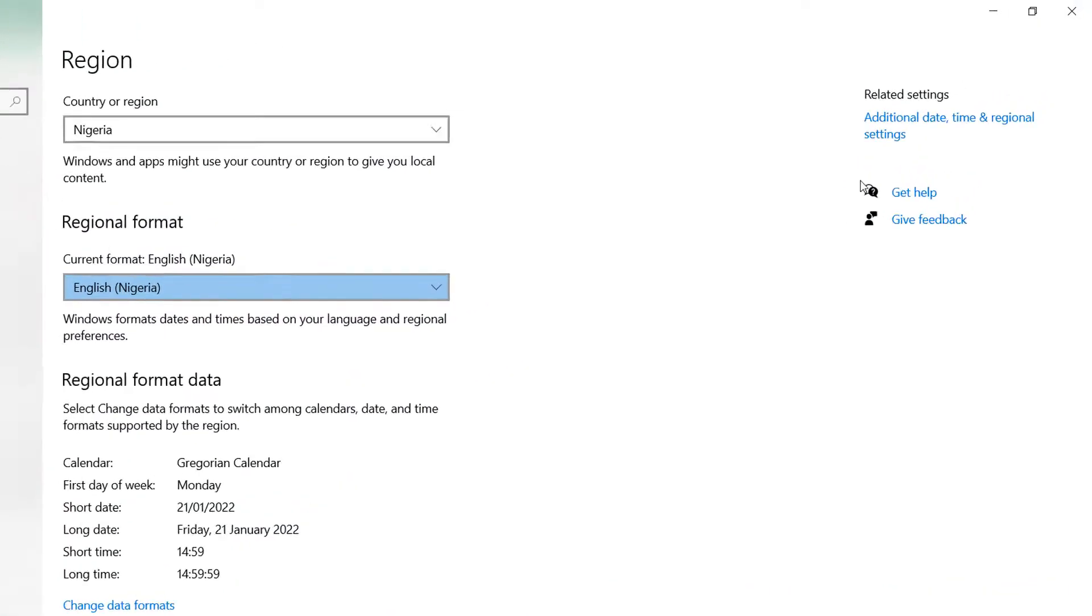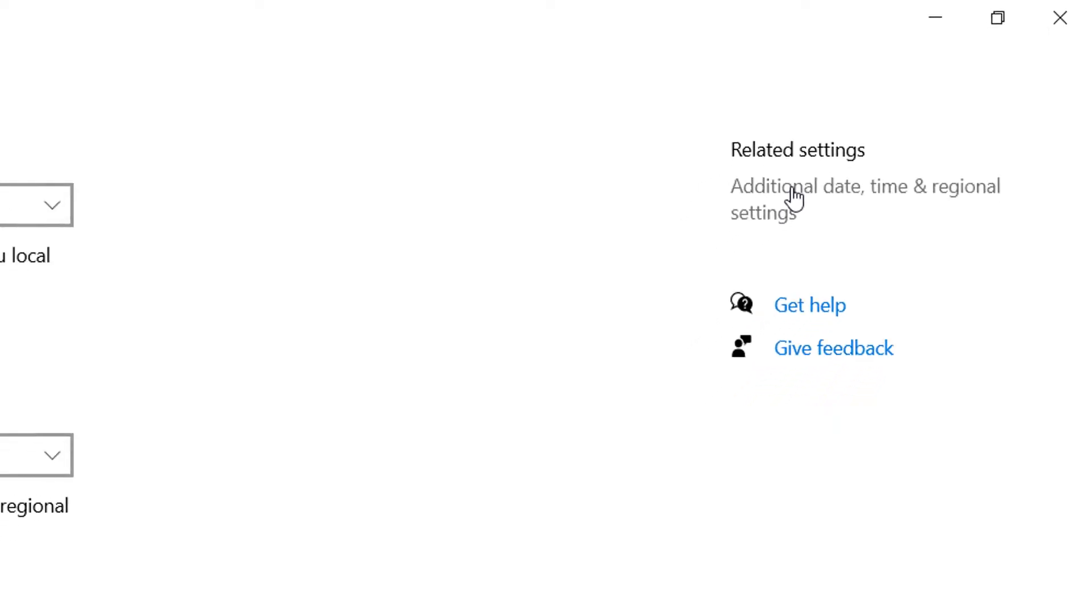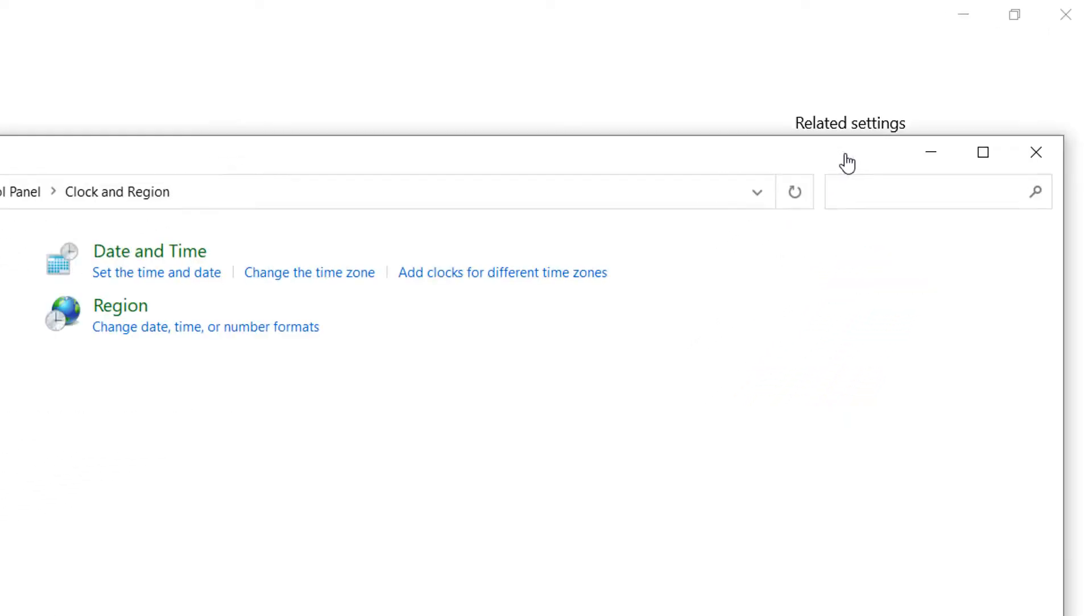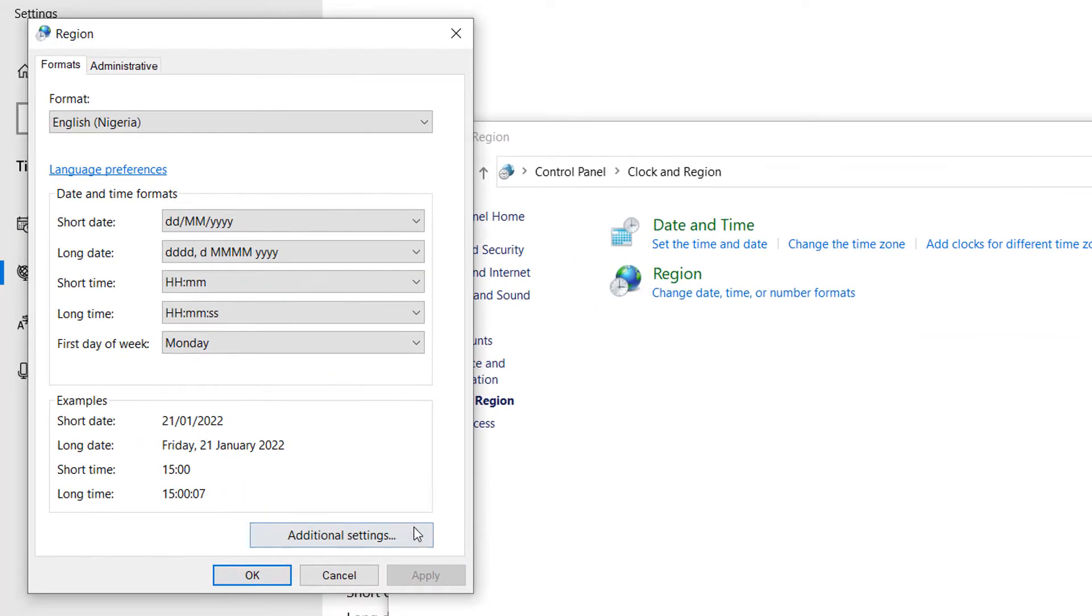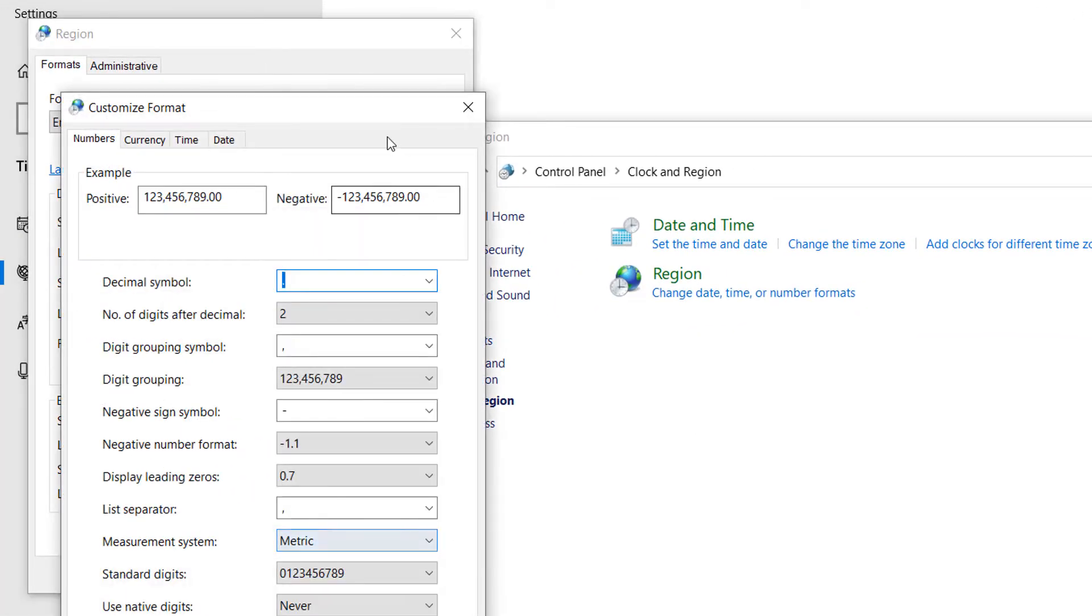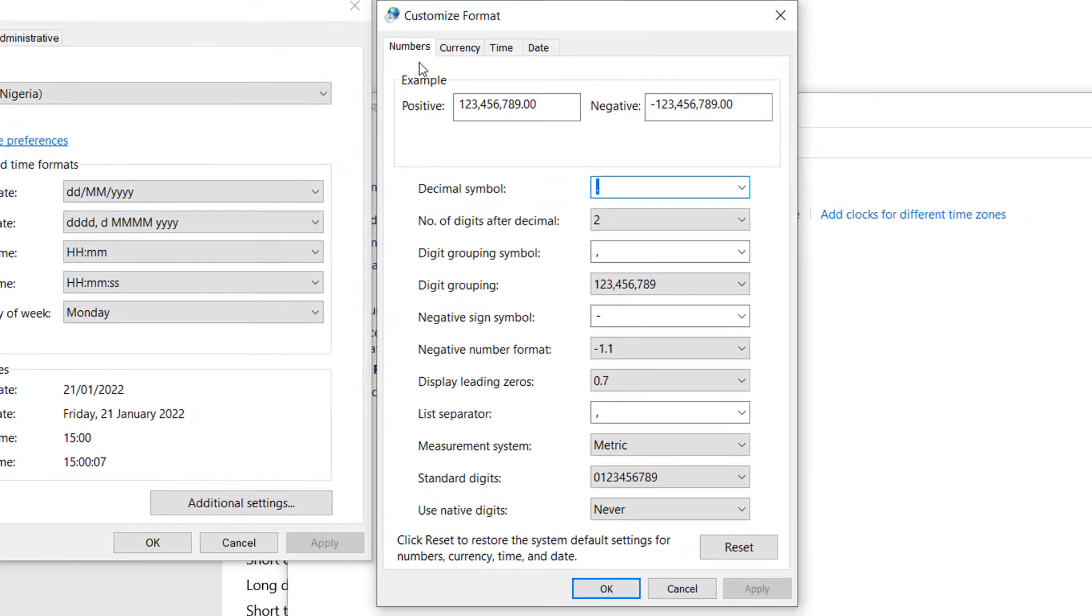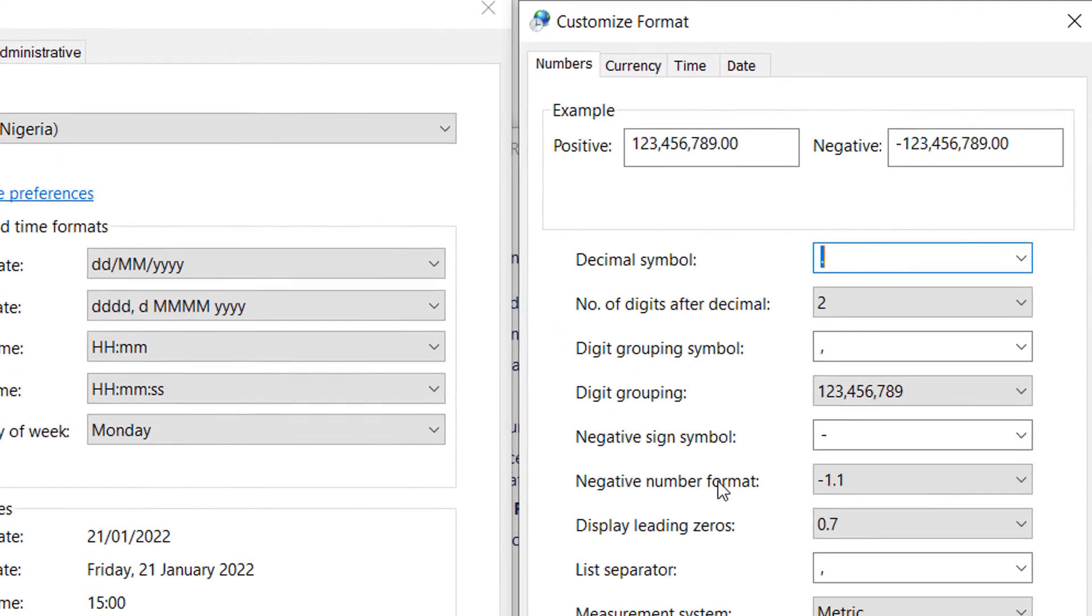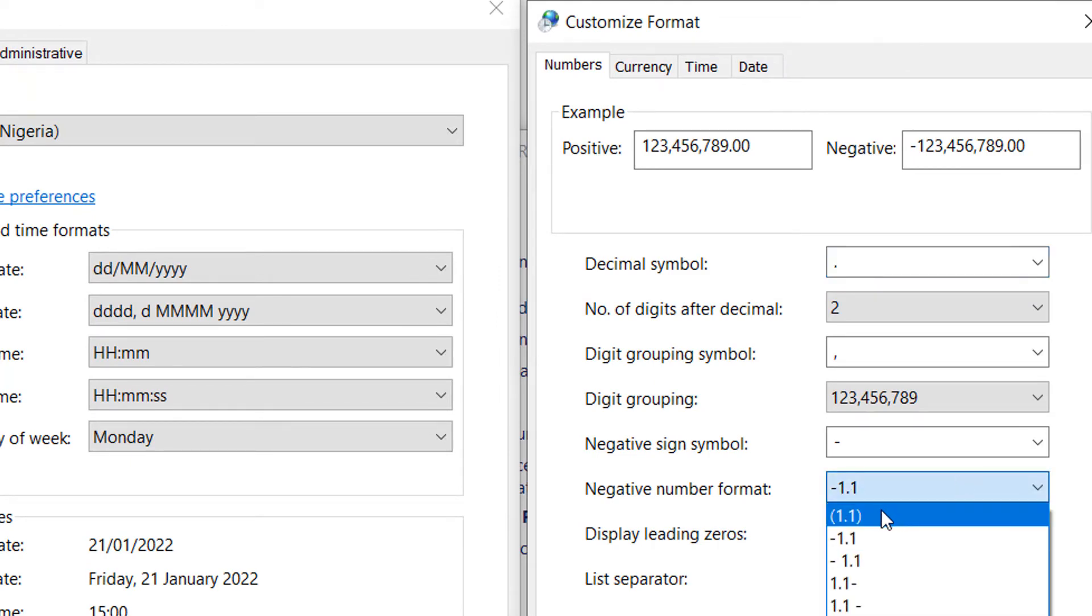You can go through regional settings, you go to Additional Date Time Regional Settings, then you go to Change Time, Date, Time or Number Formats. In here you go to Additional Settings. So once you're in here, you would see under Number you can see negative number formats - you see minus 1.1. You could change this to a parenthesis, but